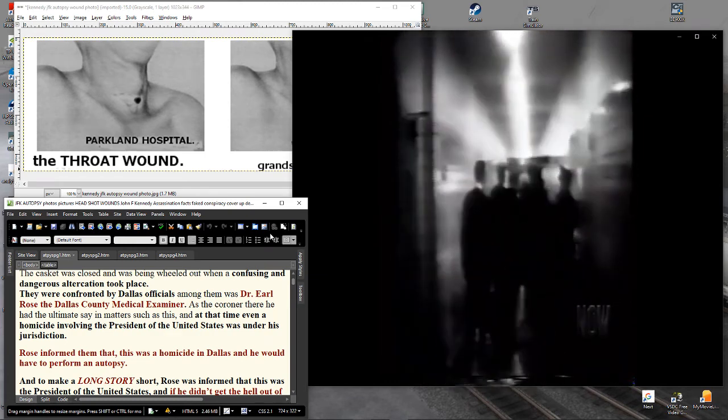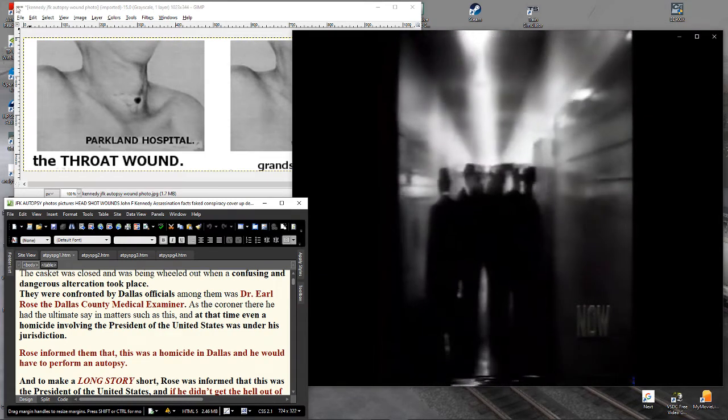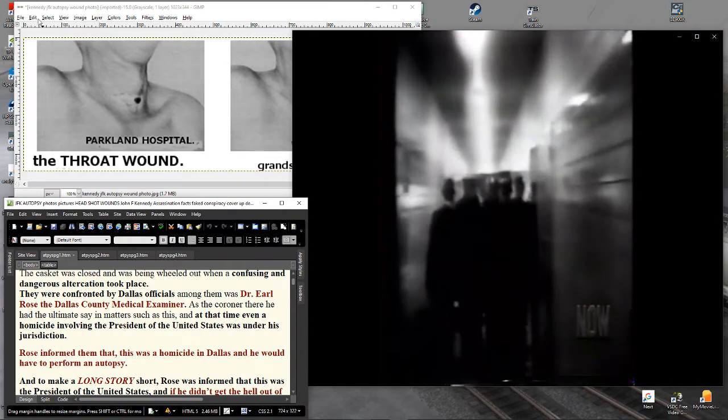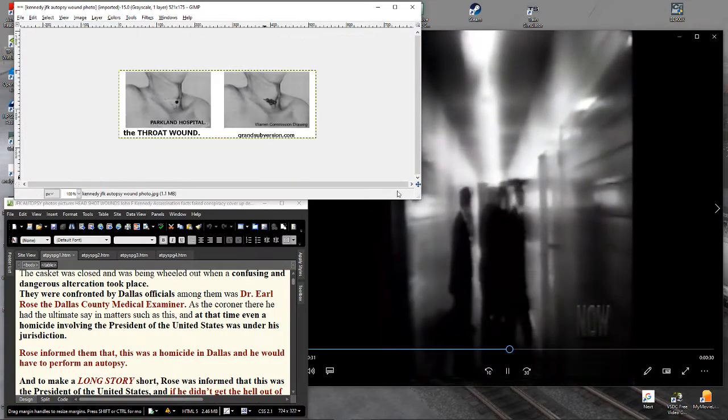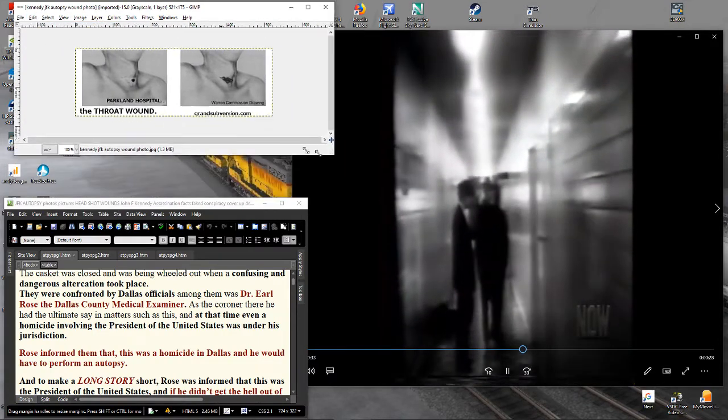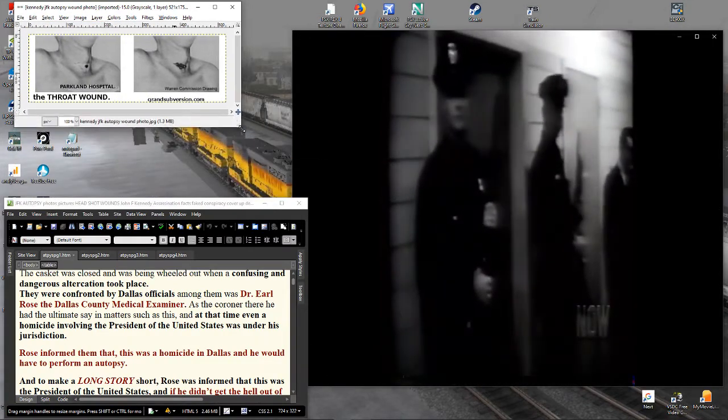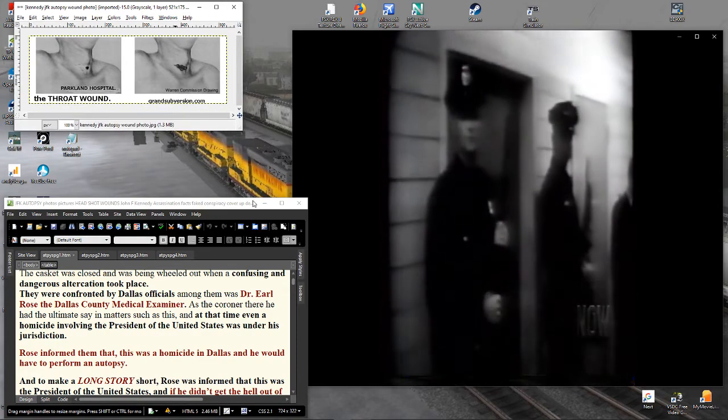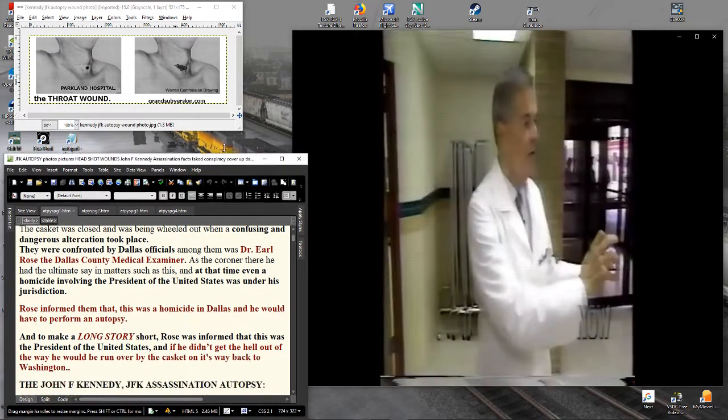And the Secret Service, they formed, looked like a herd of locusts, a phalanx around the coffin. And Mrs. Kennedy was in the middle with her left hand on the casket, and they were then coming out into the hall.